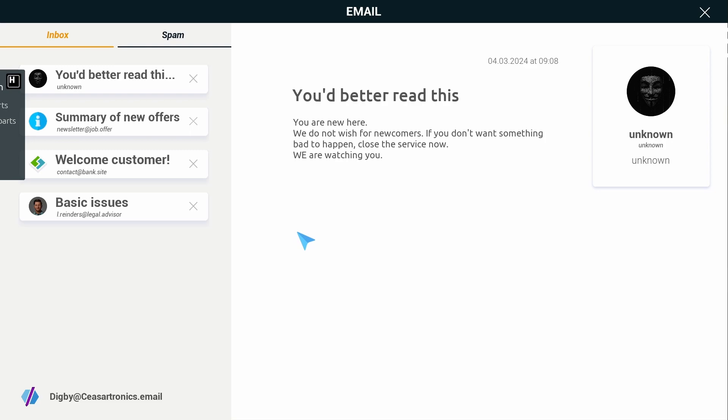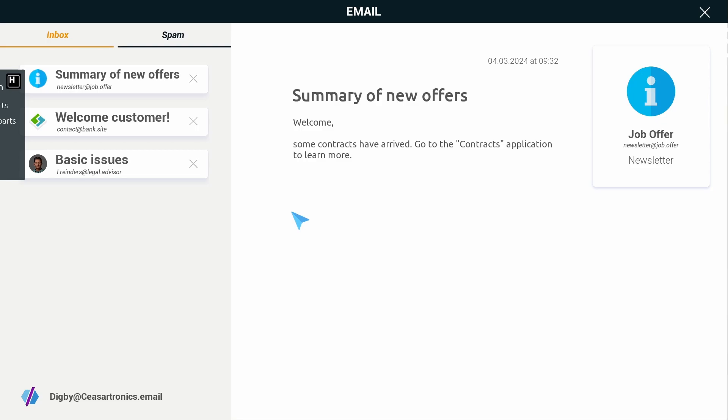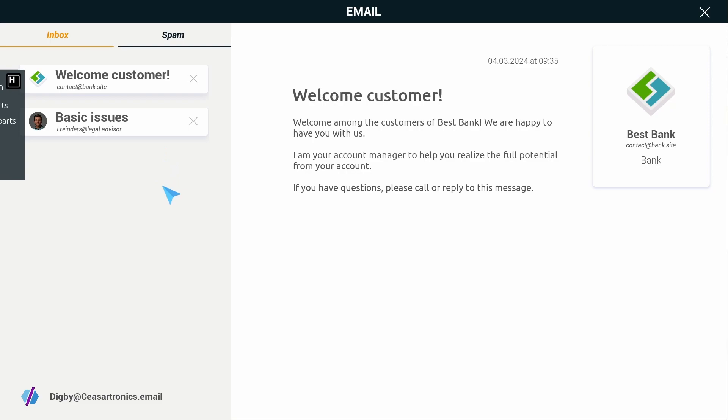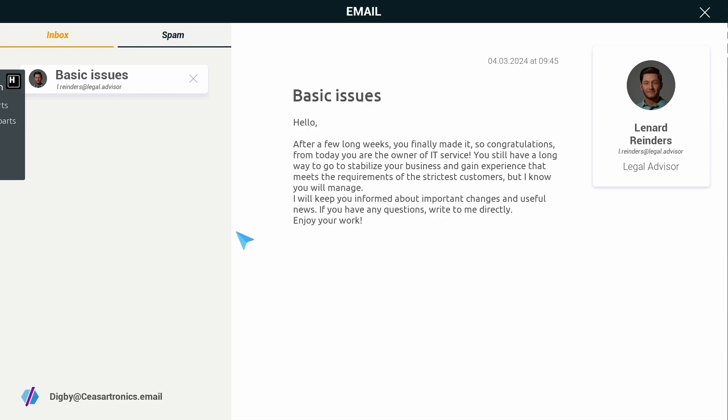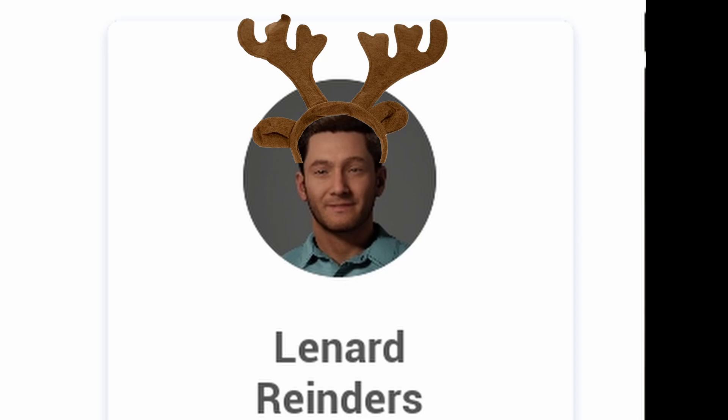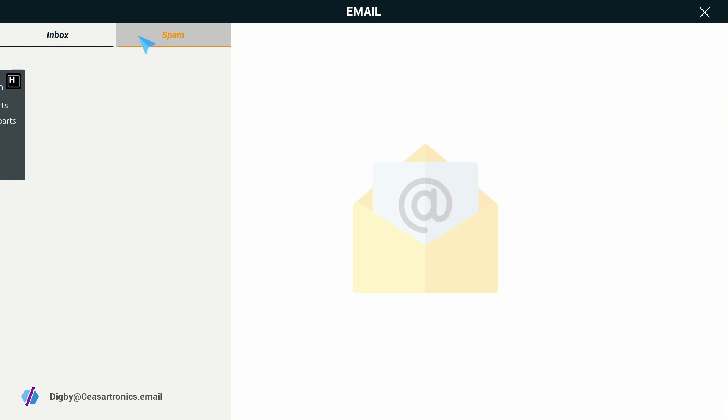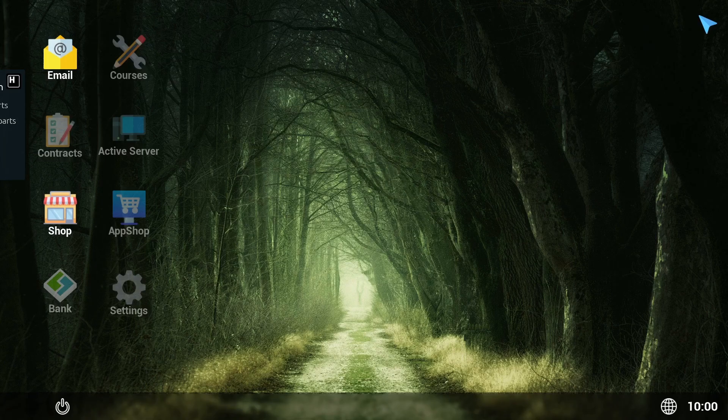Let's start at the top and work our way down. You'd better read this. You are new here, we do not wish for newcomers. If you don't want something bad to happen, close the service now. We are watching you. Yeah, get rekt. Summary of new offers - some contracts have arrived. Welcome customer, contact bank site. Welcome among the customers of Best Bank. Basic issues - Hello, after a few long weeks you finally made it, congratulations. From today you are the owner of IT Service. You still have a long way to go to gain experience, but I know you will manage. Enjoy your work. Well thank you, Leonard Reindeer.